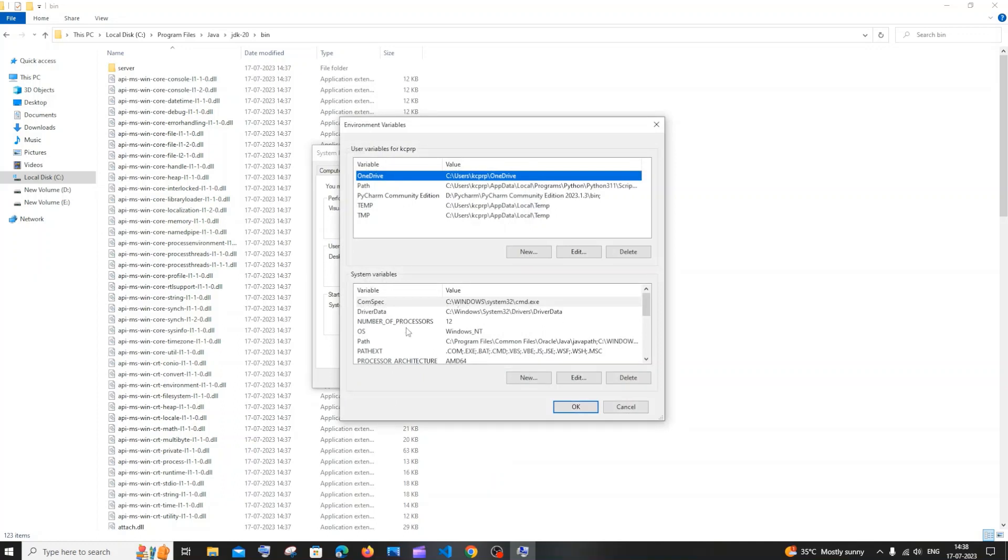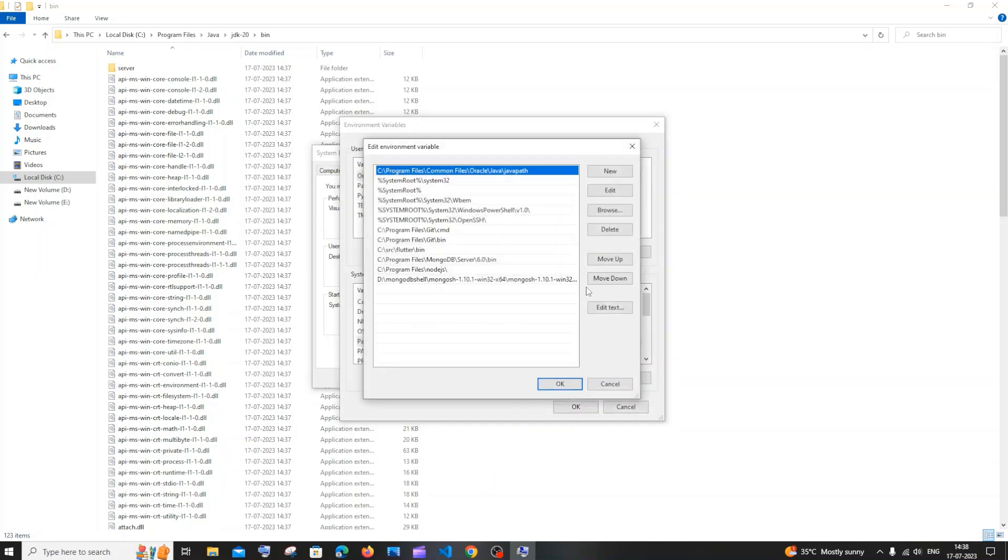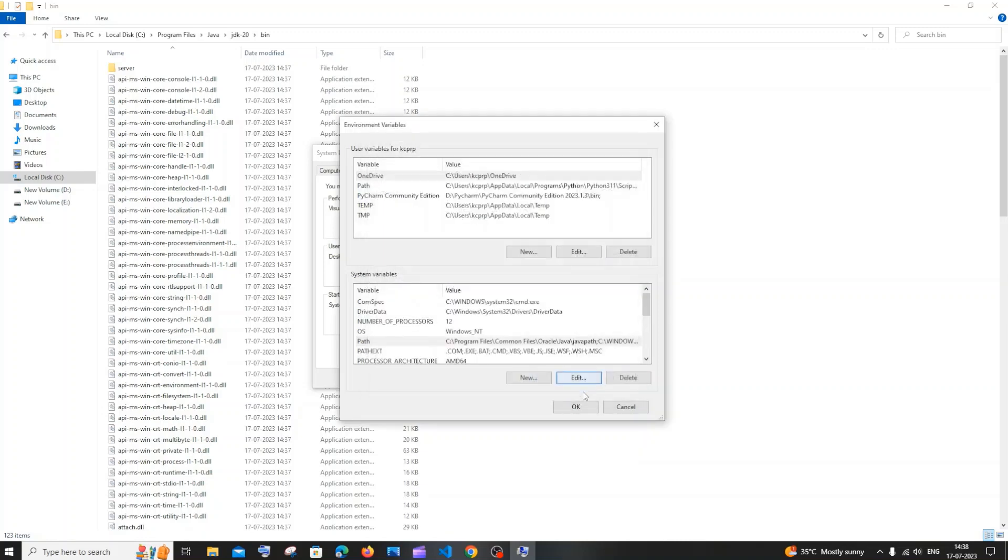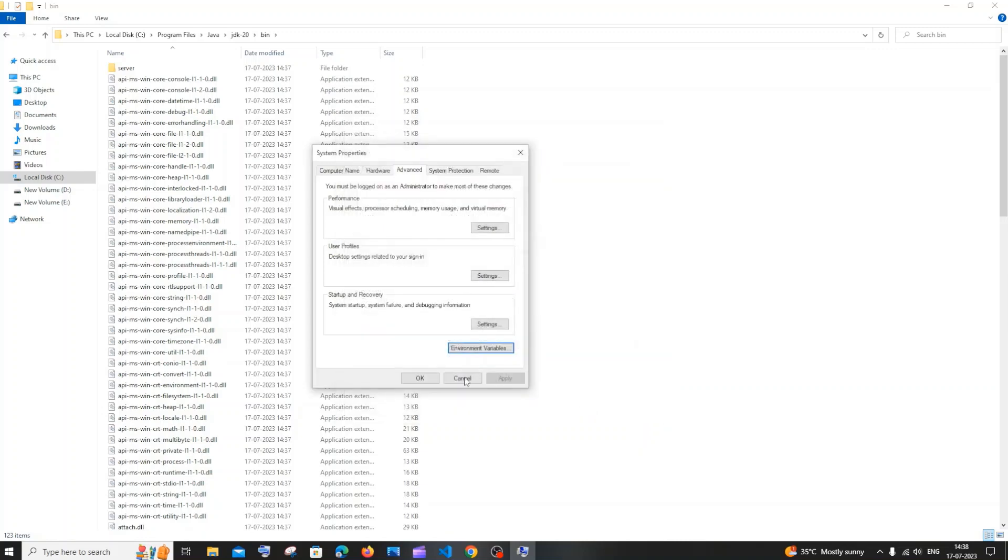Under system variables just click on path, edit. You need to click on new and you need to just paste this. You need to have till bin folder and just click on OK everywhere.